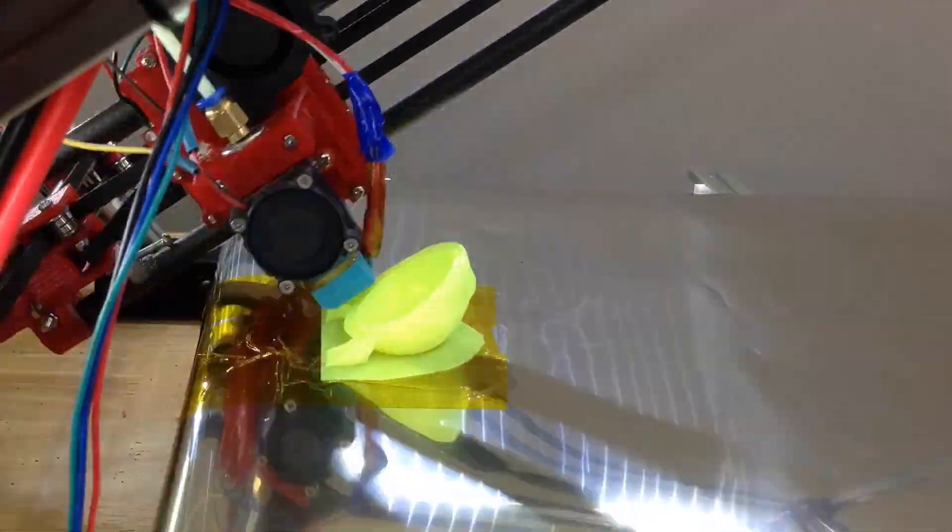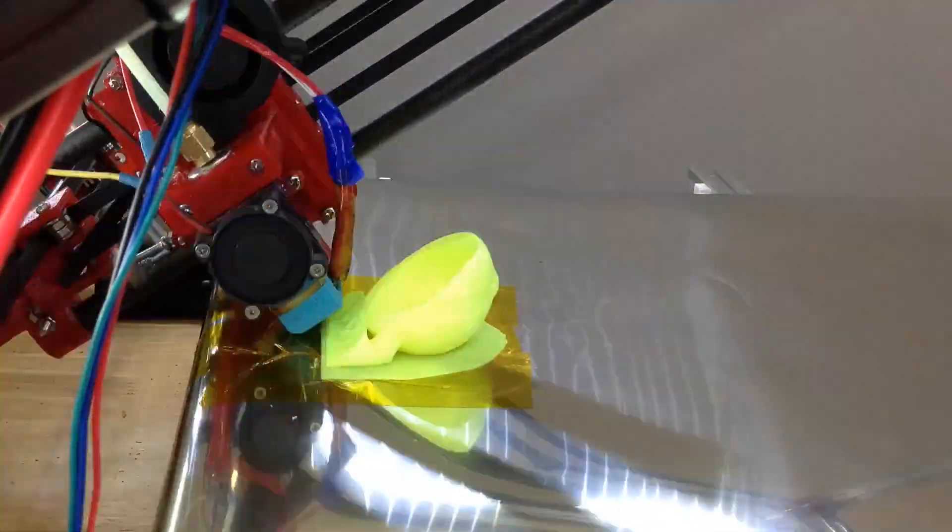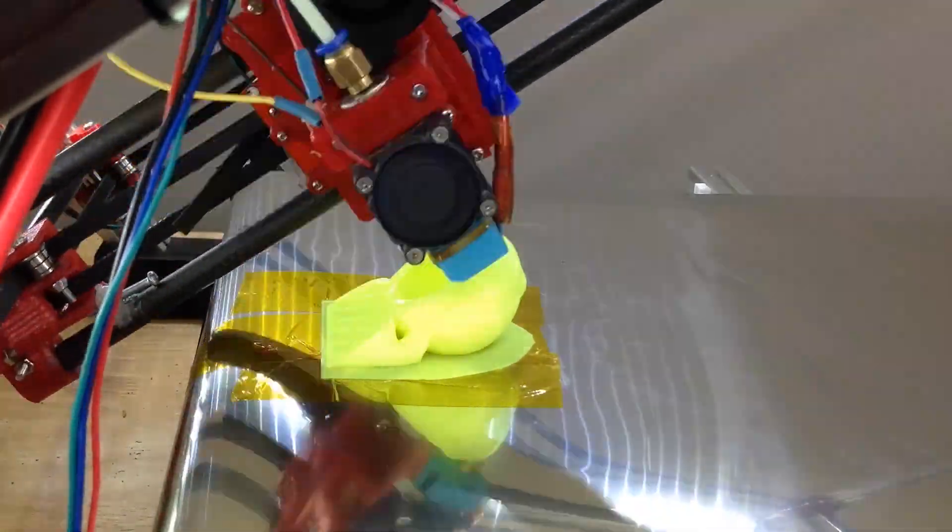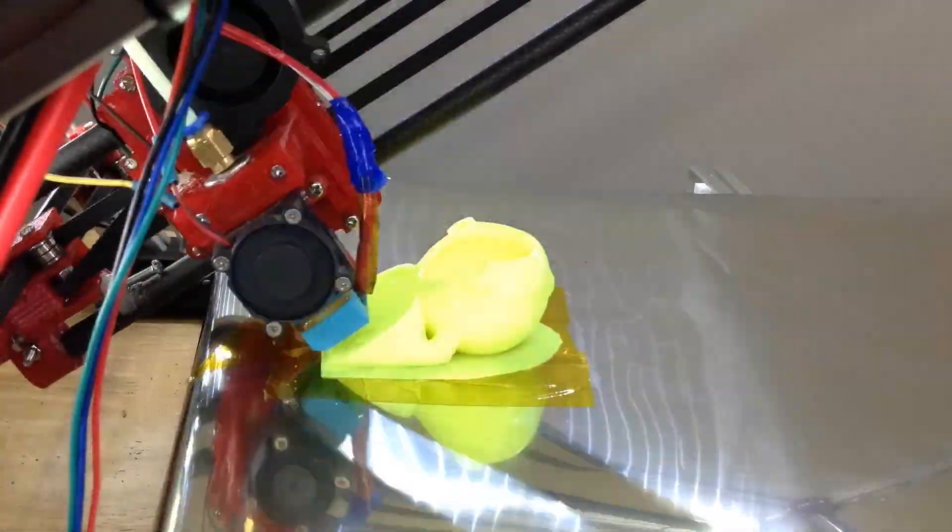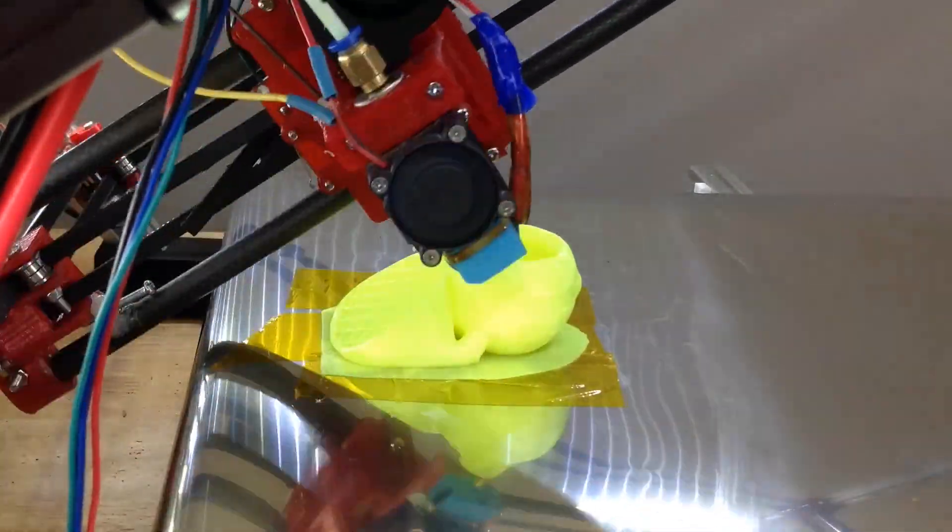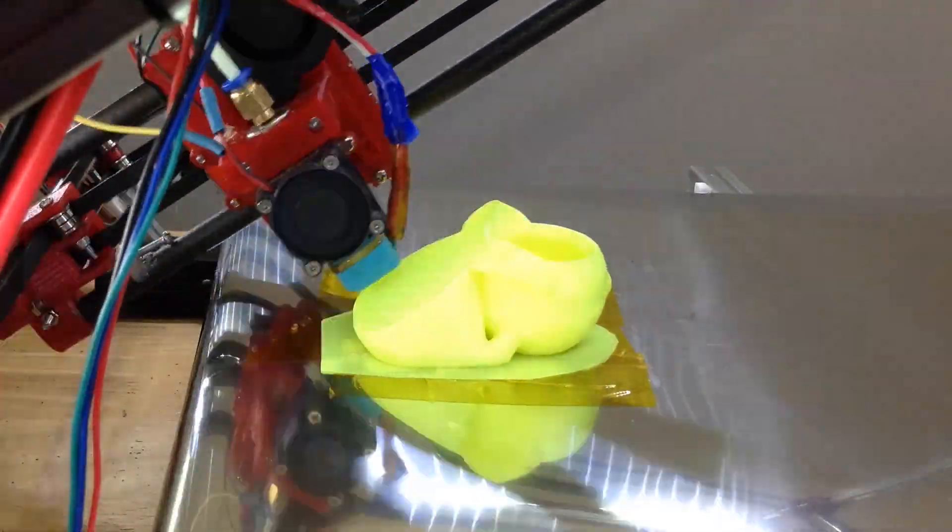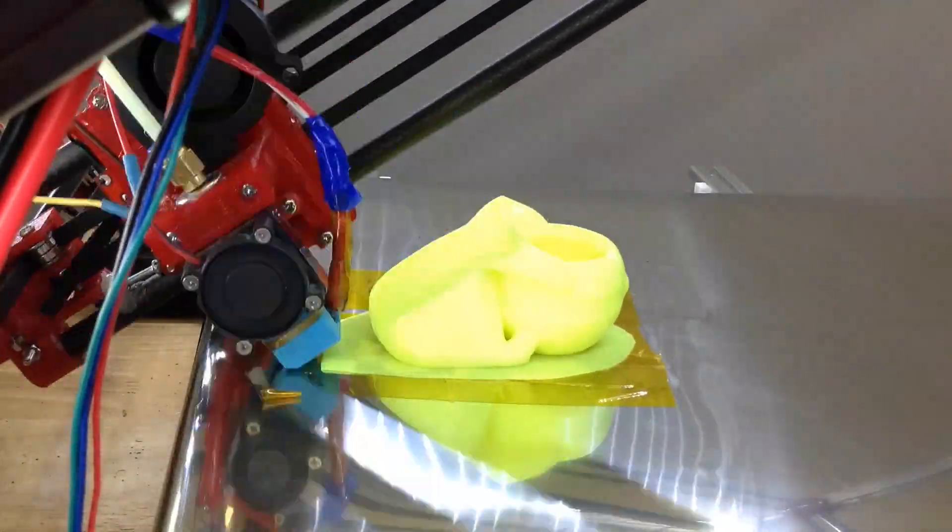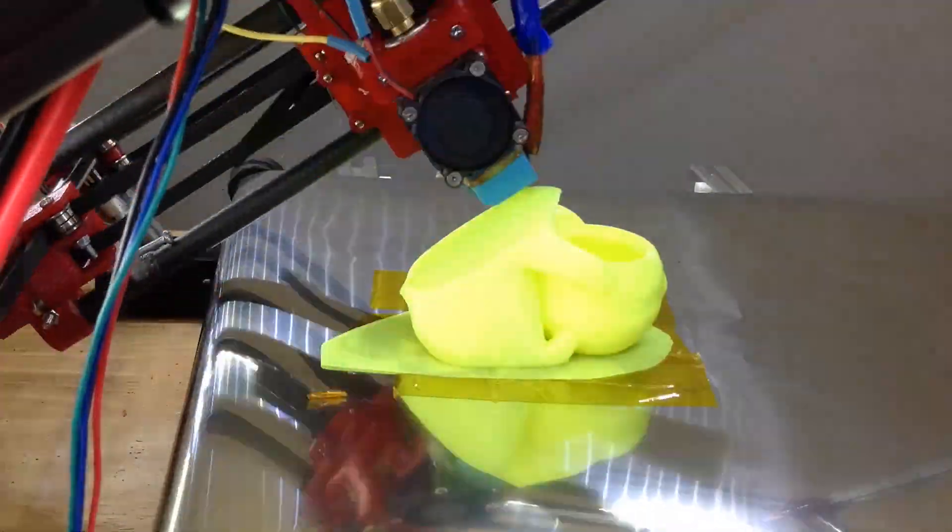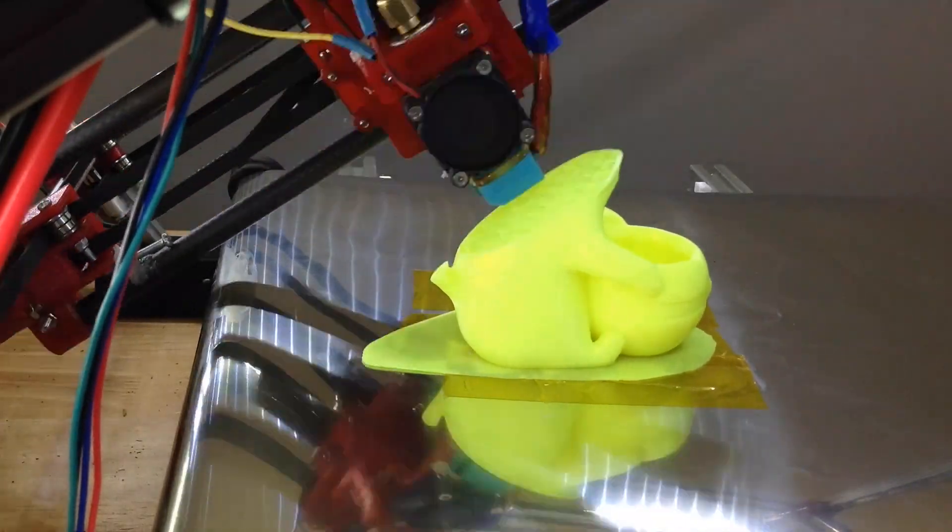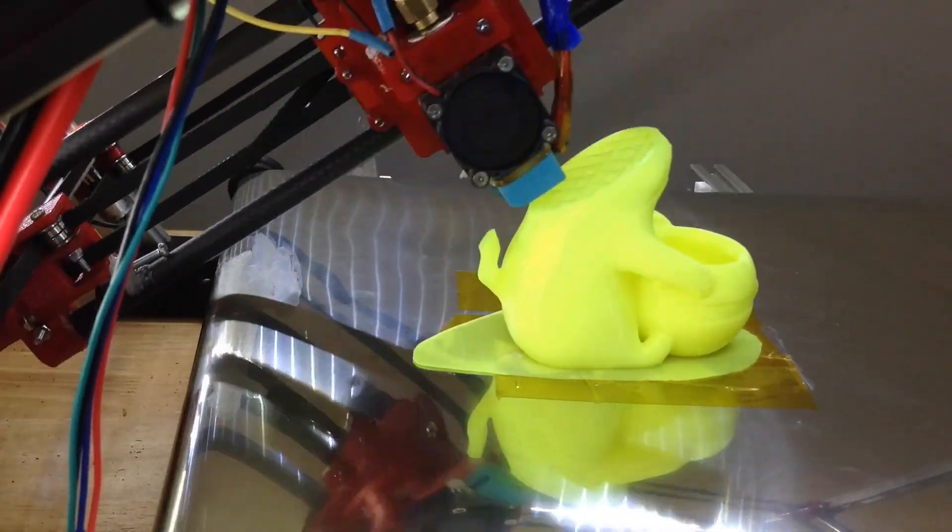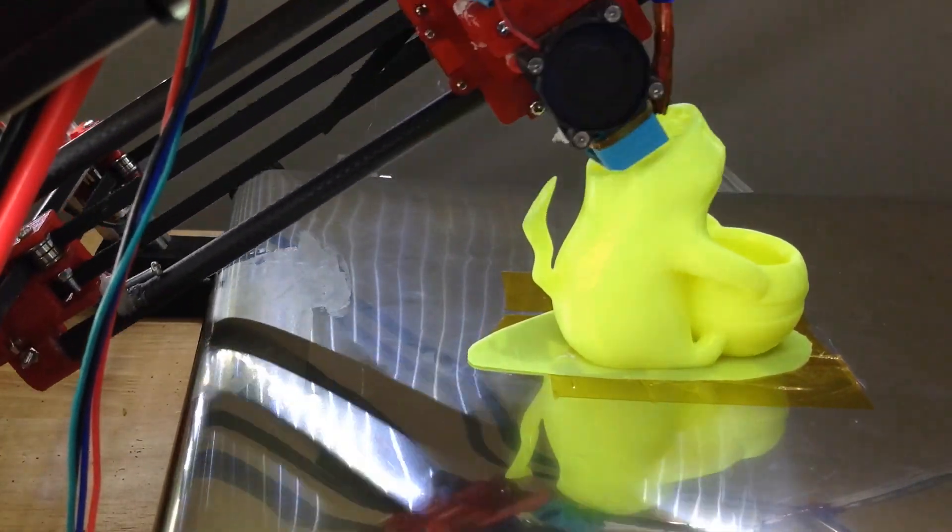So this is a Pokemon pot, little pot holder for a plant. And you can see the belt is very stable. Unlike the laser printer belt, it's much, much more rigid. So there's no movement left to right. This is looking very good, I think.